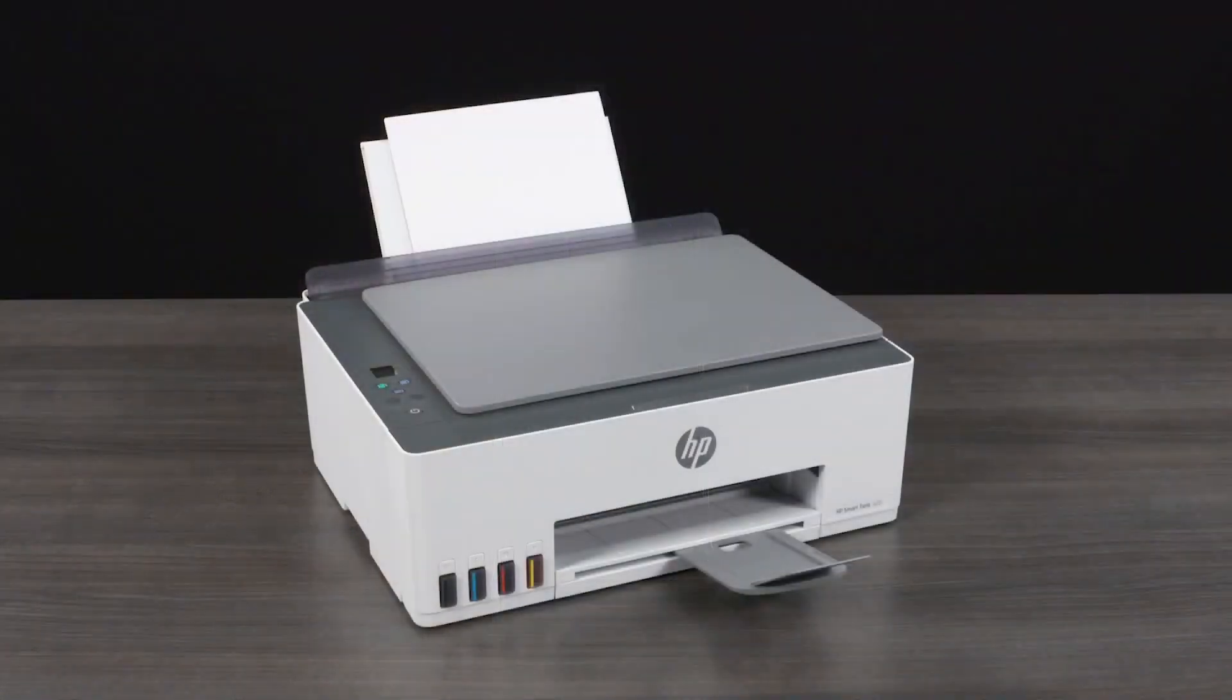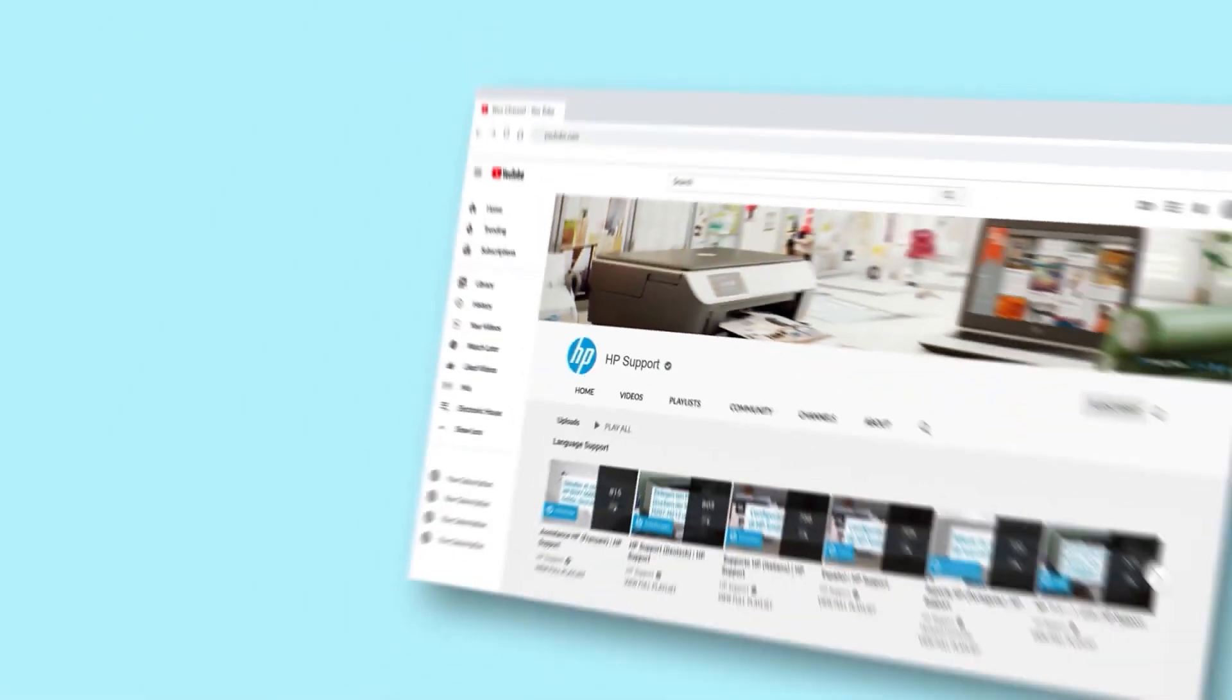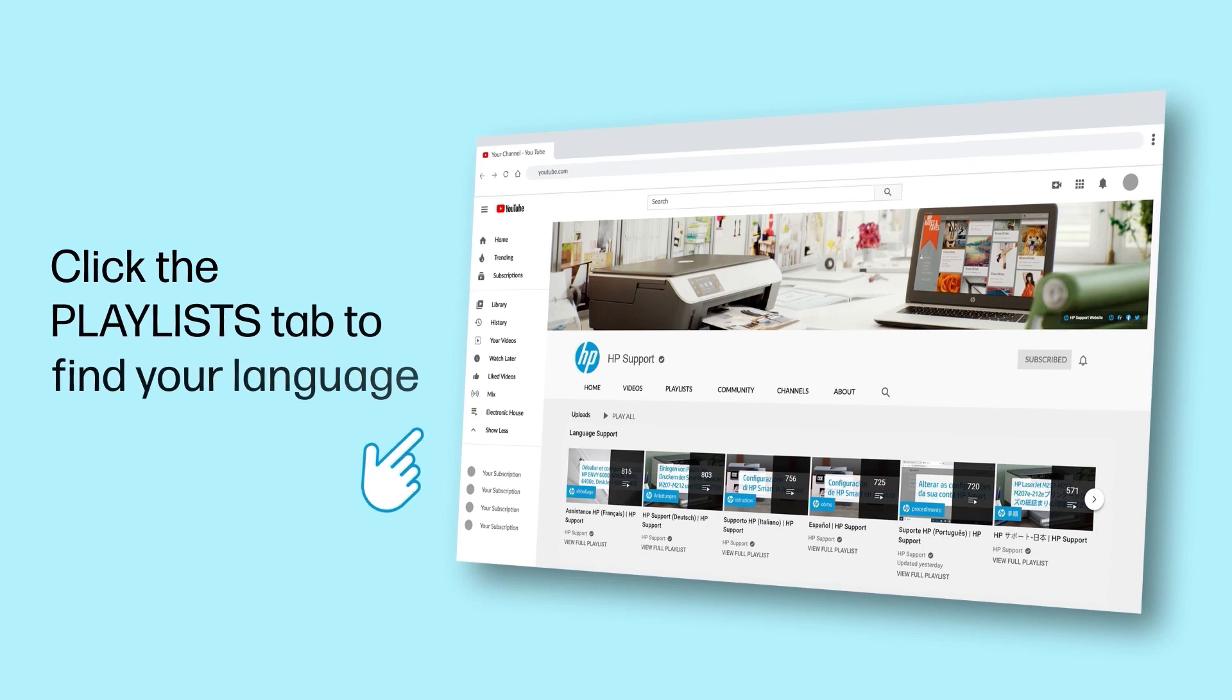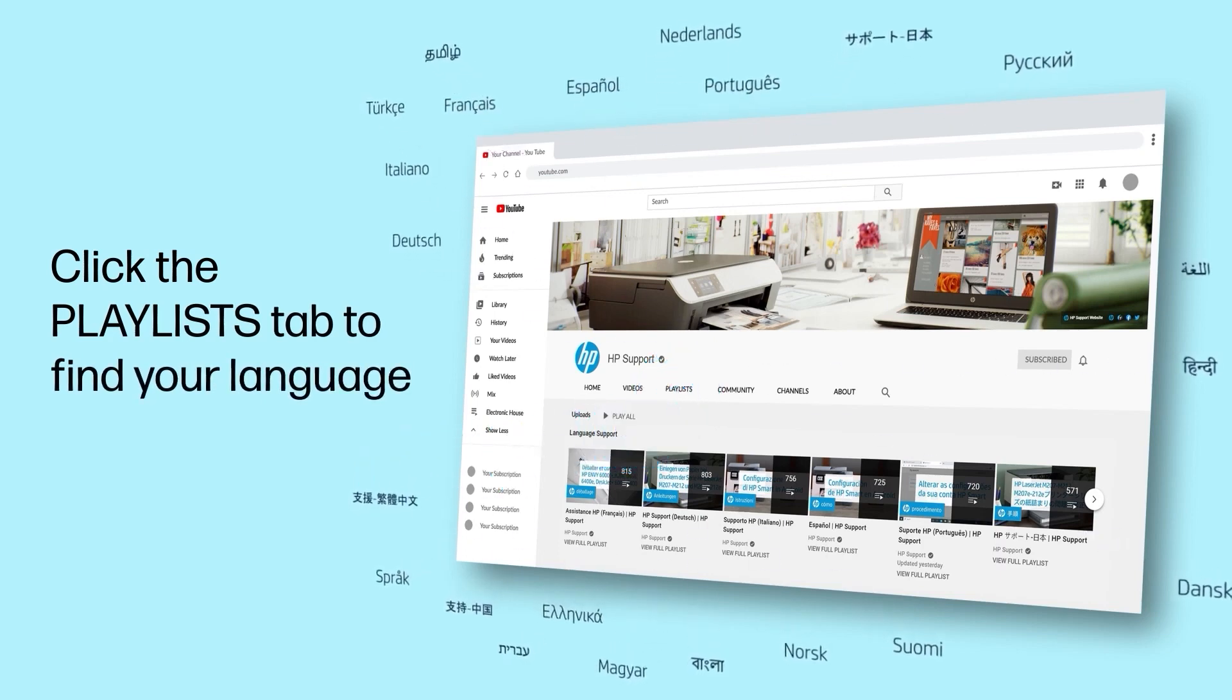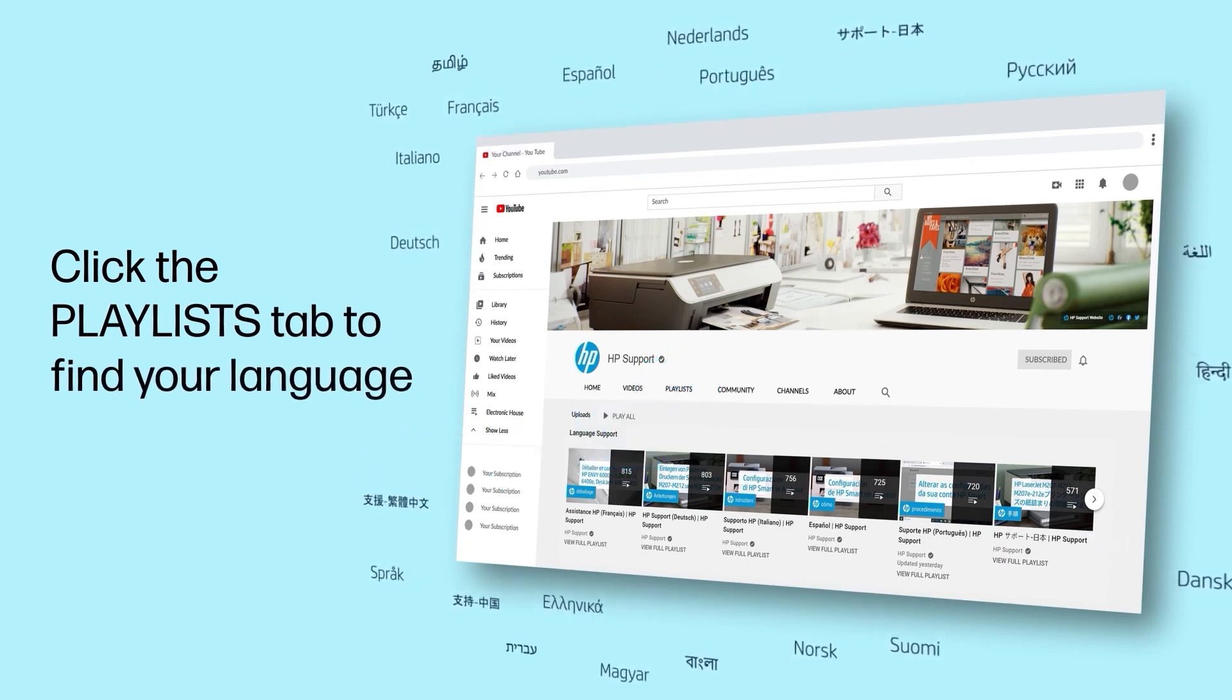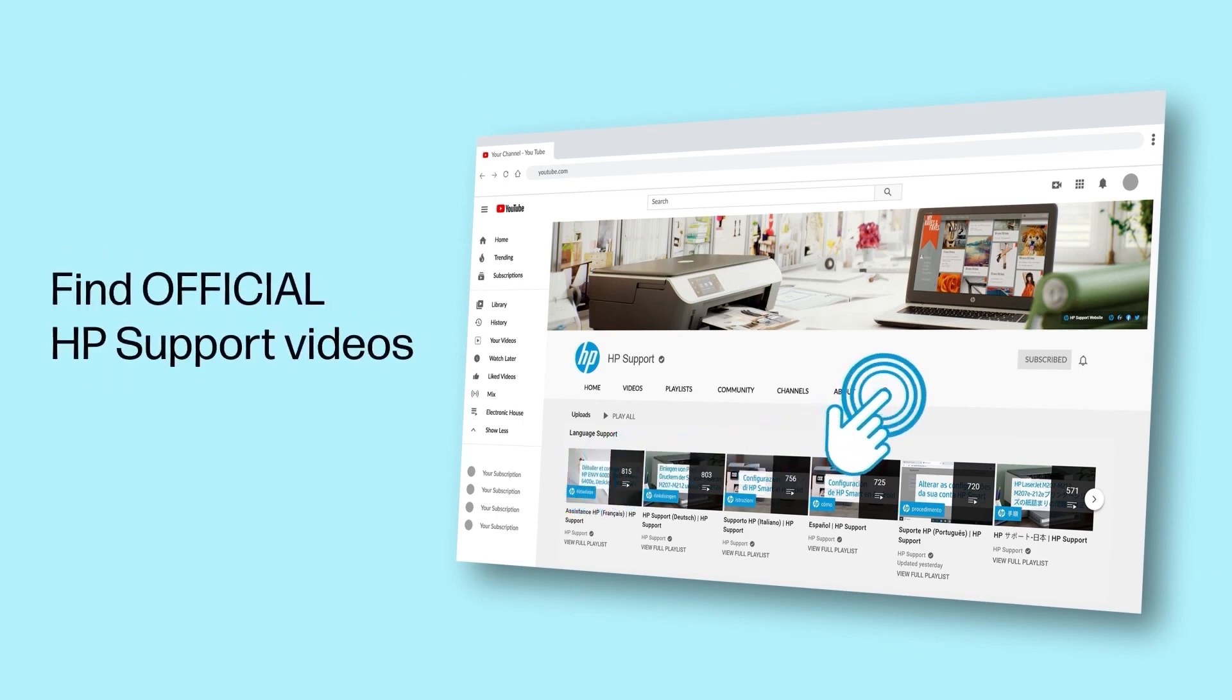Your printer is now set up. Complete the remaining step-by-step instructions in HP Smart to complete the software setup and then start printing. Click the Playlists tab in YouTube to find HP videos in other languages. And search our channel to find official HP Support videos.